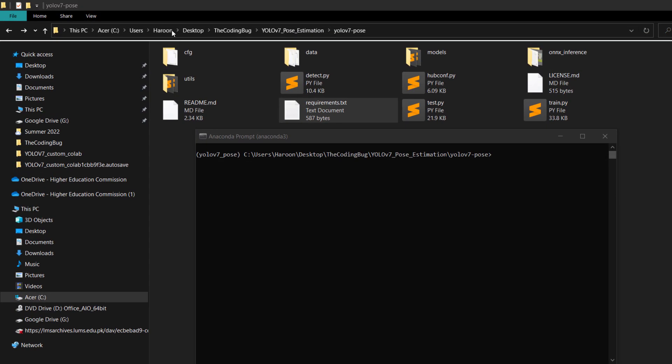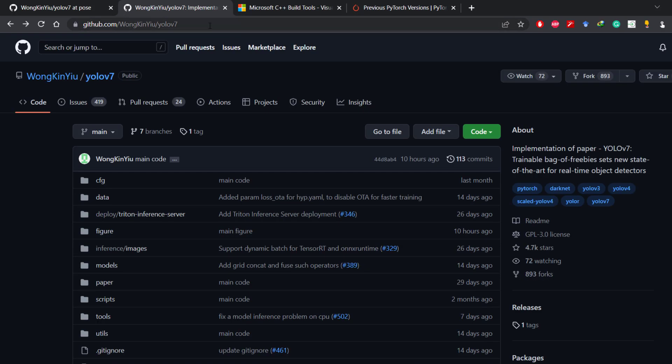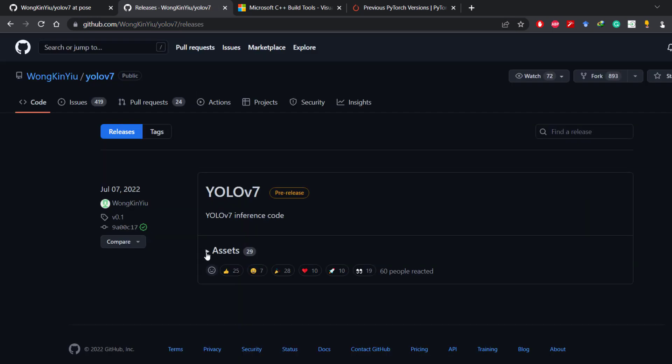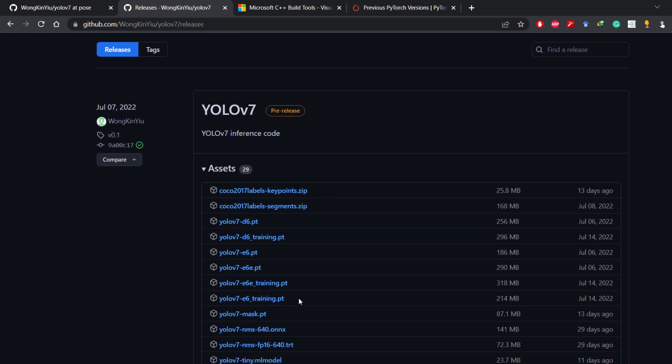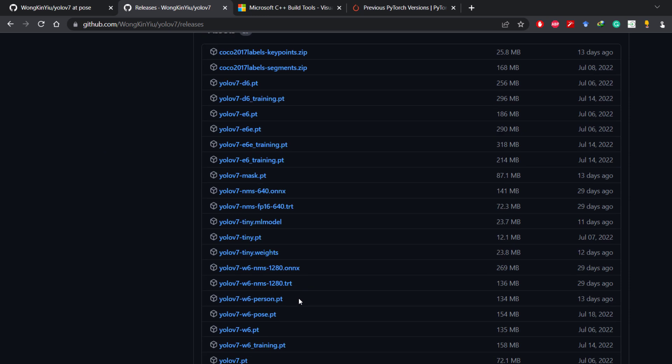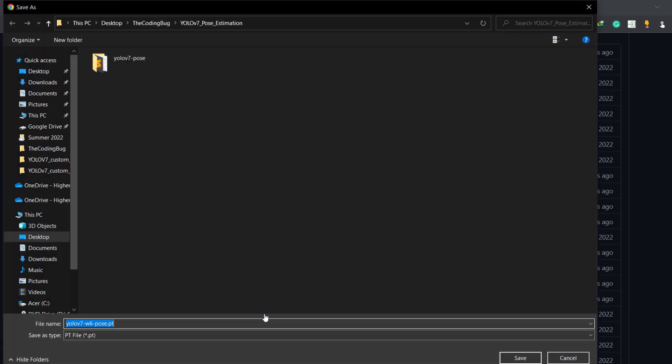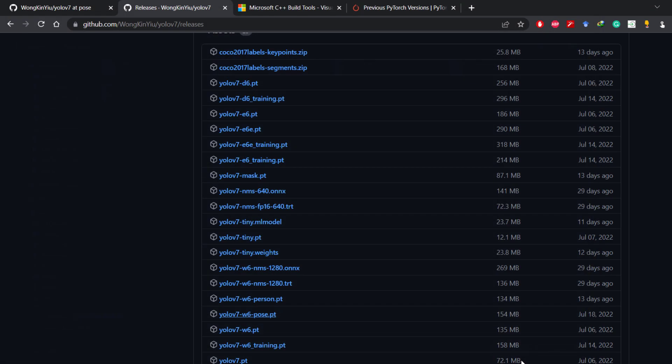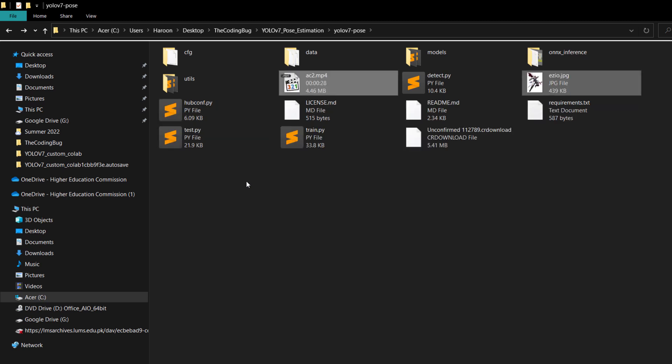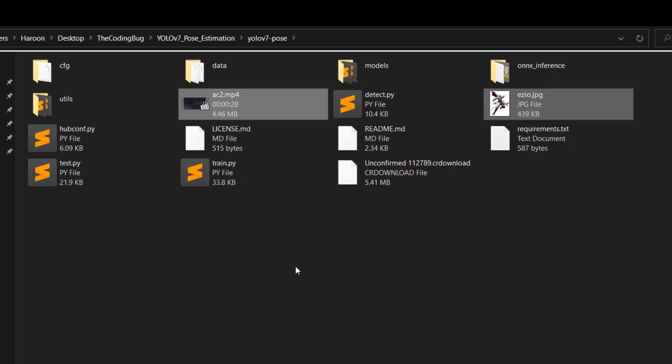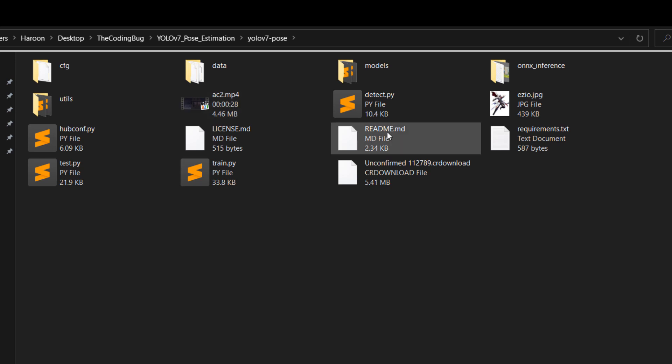Now we head to the official YOLO v7 repository. Click on releases and then expand assets. Find the weights file for pose estimation. Here it is. Just download it and save it in our cloned repository. While the file is being downloaded let's copy one image and a video in the repository to run pose estimation later on. Here I have ac2.mp4 and hco.jpg.